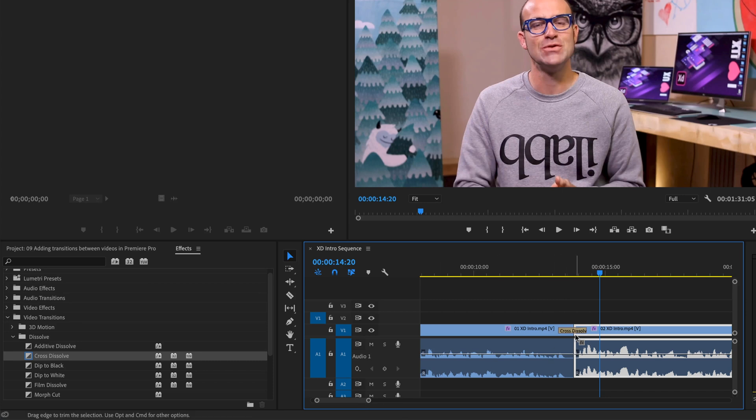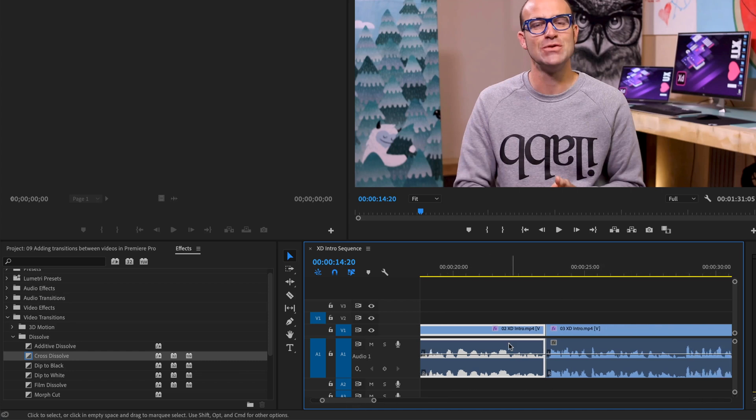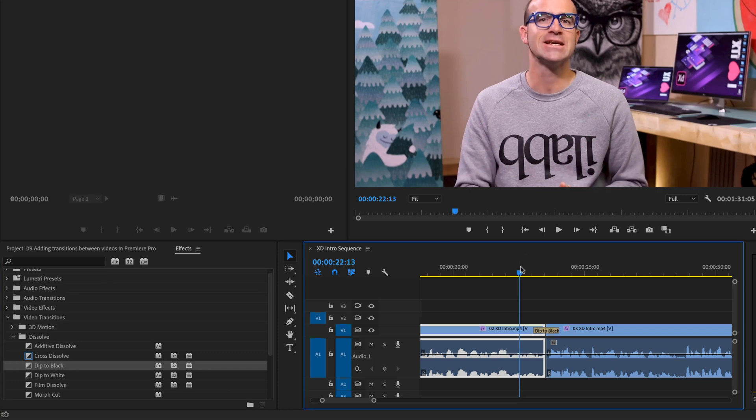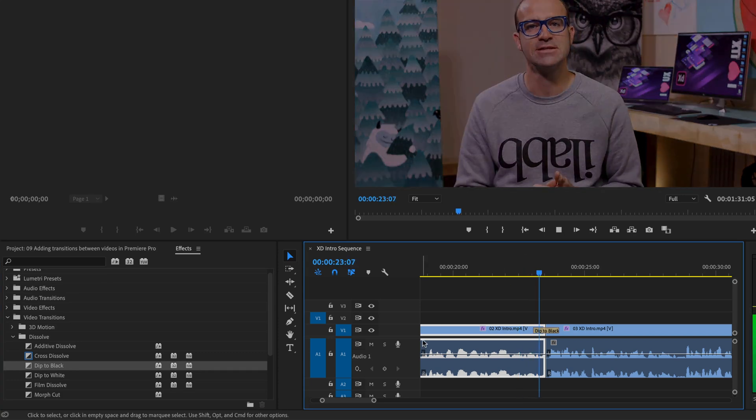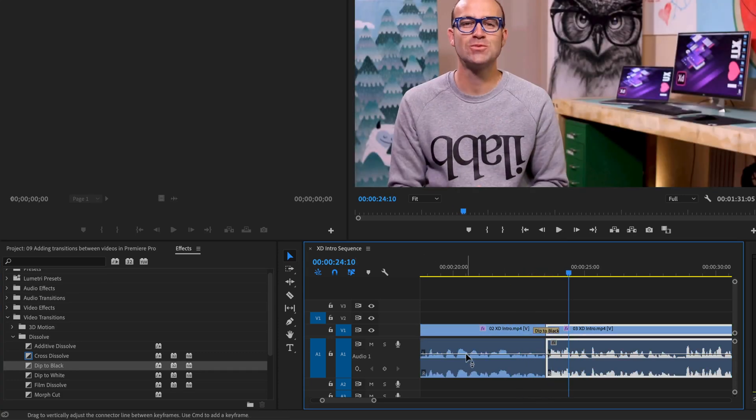Let's look at another one. So I'm going to leave the Cross Dissolve there. And I'm going to grab my middle of my little stretchy rubber band thing. And I'm going to find the gap between 02 and 03. Let's have a look at some of the other ones in Dissolve. So Dip to Black is a nice one. Stick it between, here, hit the spacebar. Nice simple one.